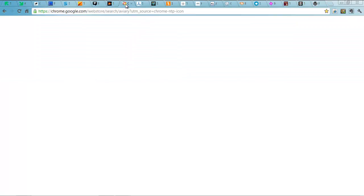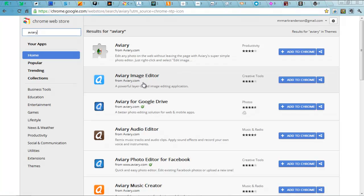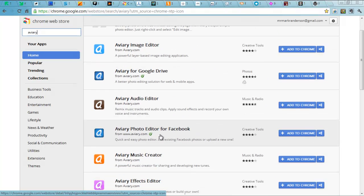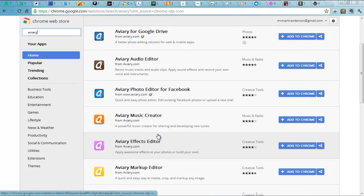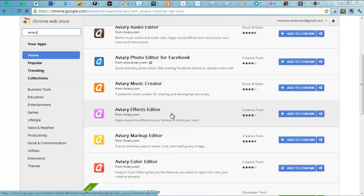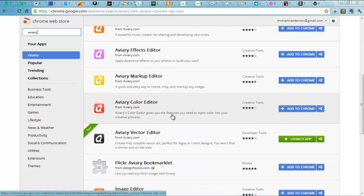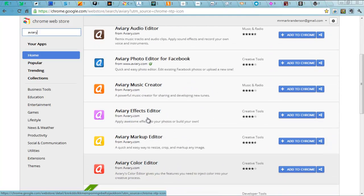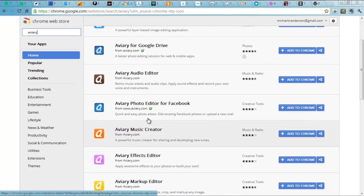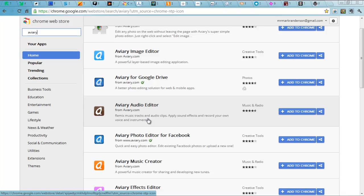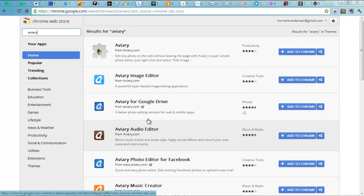Next along, I'm going to talk about Chrome. Chrome as a browser is fantastic. One of the nicest things about it is the fact that you can get so many cool tools within Chrome. I'm going to talk about Aviary. Image Editor, Audio Editor, Music Creator, Effect Editor. There are loads of cool tools that you can use in the classroom that are free, made by Aviary. Highly recommended.